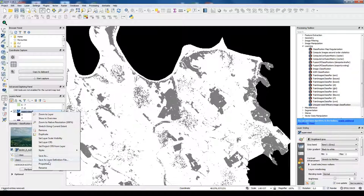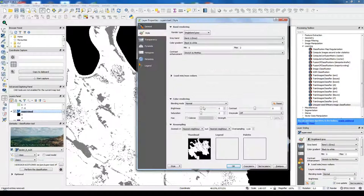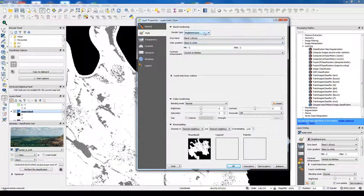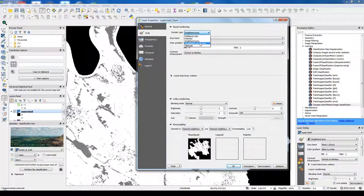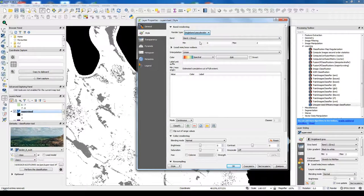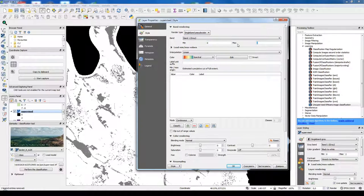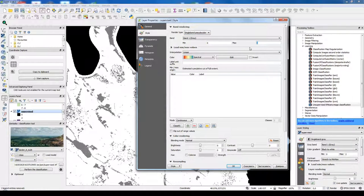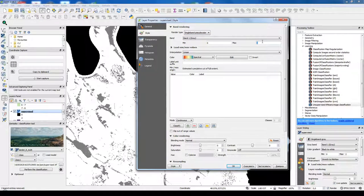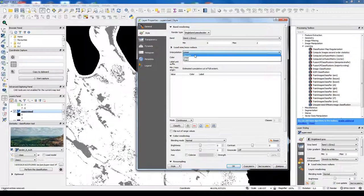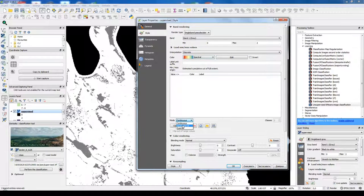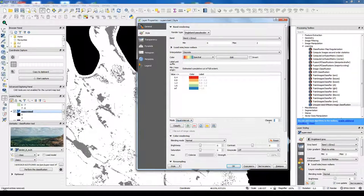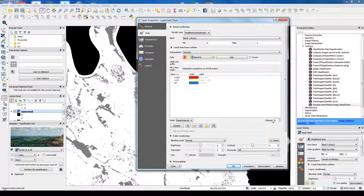So open its properties. Then again change to single bands in the color. Here we see we have three classes from zero to two. Discrete, and it should be equal interval for three classes.